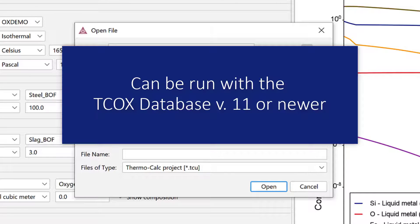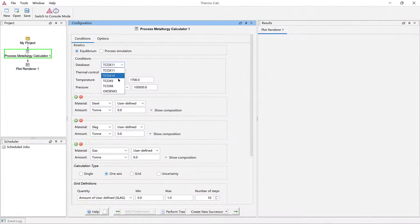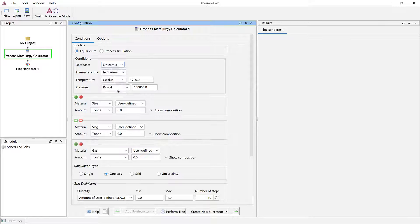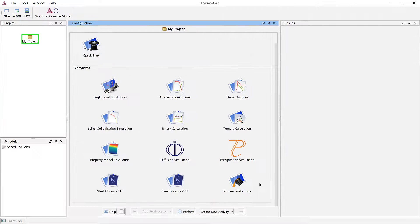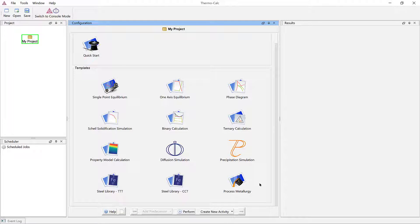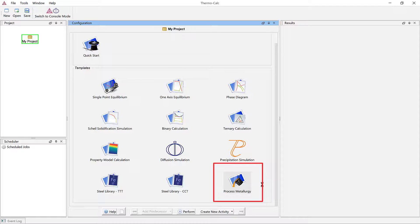In this video, I will walk you step by step through how to set up the simulation. To begin, open Thermo-Calc in the graphical mode and click on the Process Metallurgy module template.